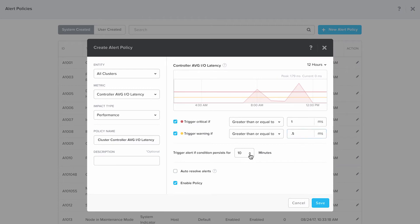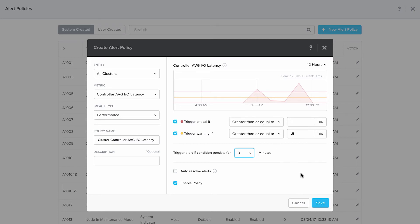In the alert condition, you can select for how long the latency would continue for it to generate an alert. Today we're going to select zero. Hit save.